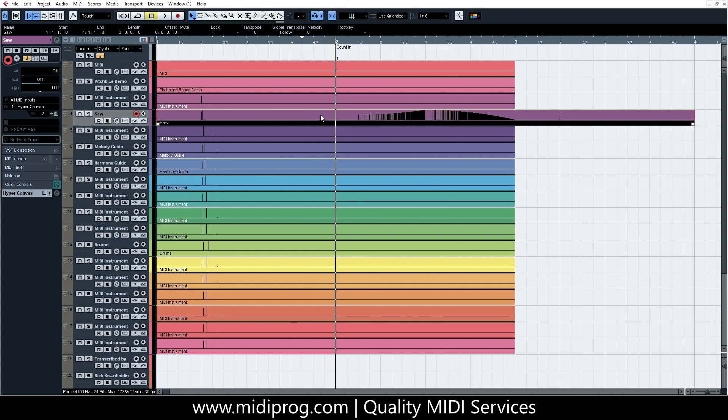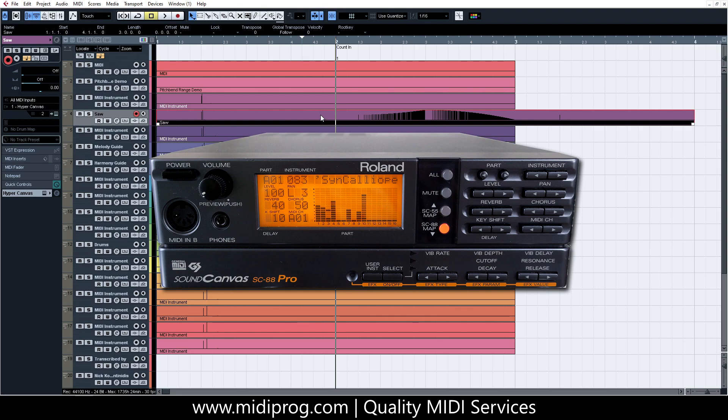This process can also be used to change the pitch-bend range of some hardware equipment as well, such as arranger keyboards and external synth modules without having to dive into their menus.